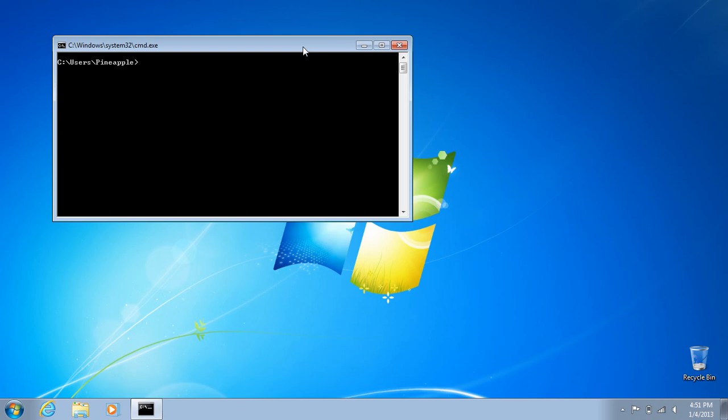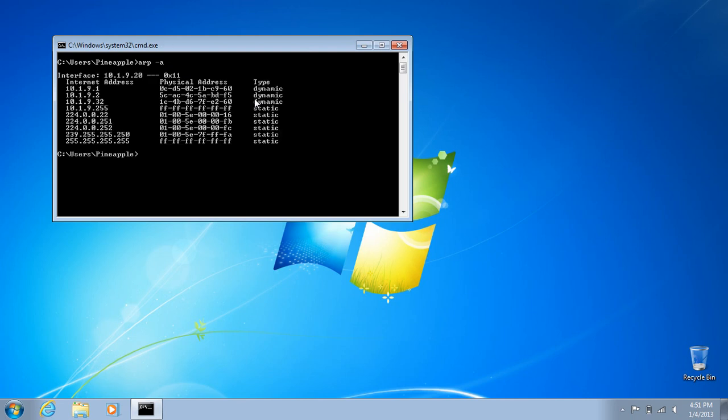So you can look that up by going to the command prompt and running ARP -A. And you're going to look for your IP address, your router's IP address, not your computer's. Yours might be different, 192.168.1.1 or 10.0.0.1, but mine is 10.1.9.1, and you can see the physical address is this.